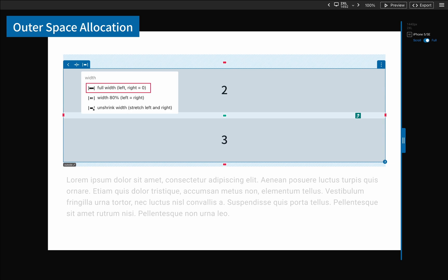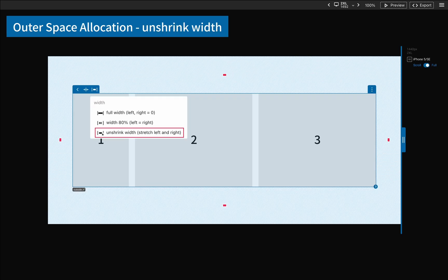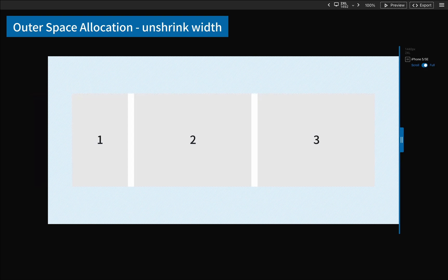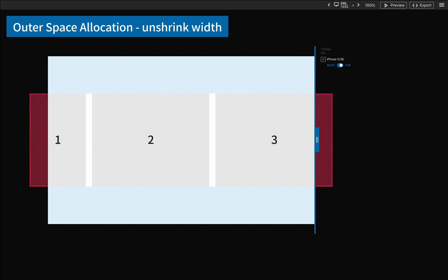The most special one is unshrink width. This setting can keep its width unchanged when the screen is scaled down, and only the size of the spaces on both sides will be affected.